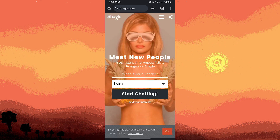Shaggle provides an anonymous video chat with gender and location filters to help you find the right match. You can access it through a web browser on your device.